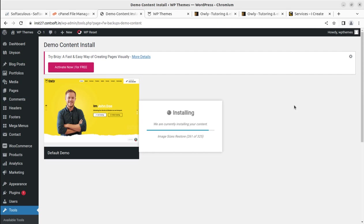You can see the speed on the screen. I am using a very simple internet speed and the hosting plan that is equally available for you. There will be no difference in your installation and mine — every step you can follow in the same manner I have followed for installing the Oli tutoring WordPress theme.